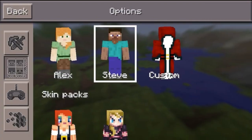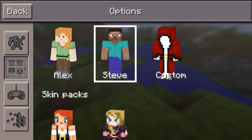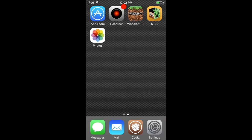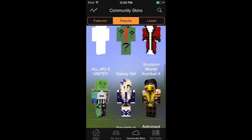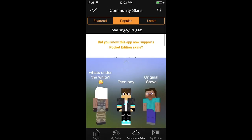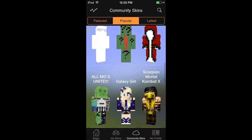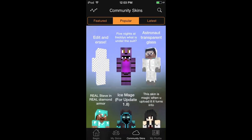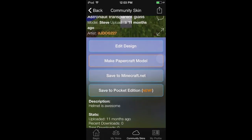And then we are going to show you today how to make your custom one. We are going to get on the Minecraft Skin Studio — you have to get that on the App Store — and then we are going to find a skin which you like and click on it. Then you are going to go down to the save to Pocket Edition, which is new, and click on that.